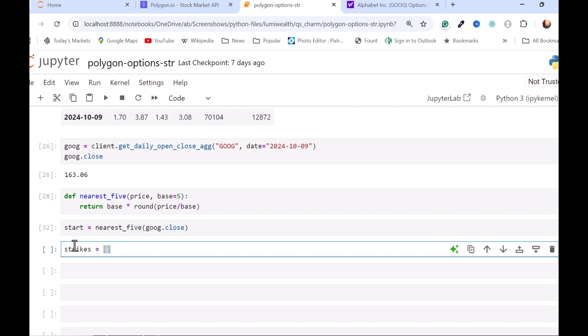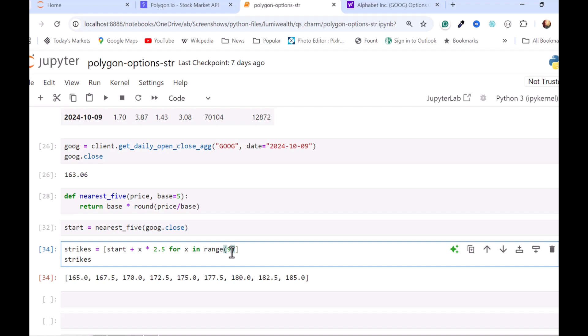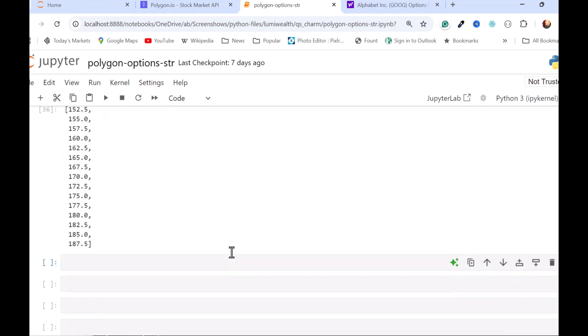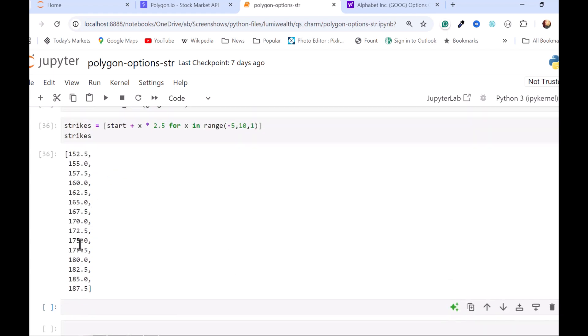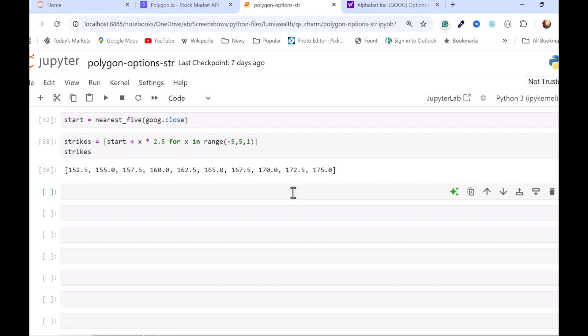And I am going to call this my strikes. And I'll use a list comprehension here. So we got every 2.50. If we want to go down and up, so the strikes around that 165, I can set a different range here. So I can start at a negative 5 and go to 10 and go by increments of 1. And see what that gets us. So that gets us down to 152.50 all the way up to 187.50. So just adjust it a little bit. So I want those strikes.